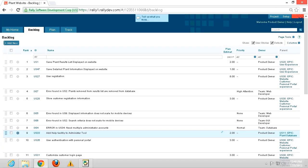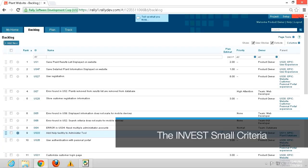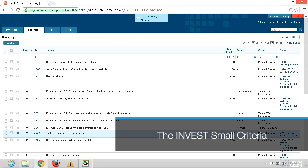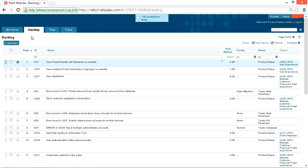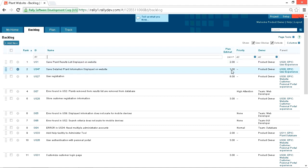According to the INVEST Guidelines, high-quality user stories are small or sized appropriately. In our product backlog here, we have some nicely sized user stories. Our story points are 1, 2, 4, 8, and 16, so we have some nicely sized user stories. These are small.